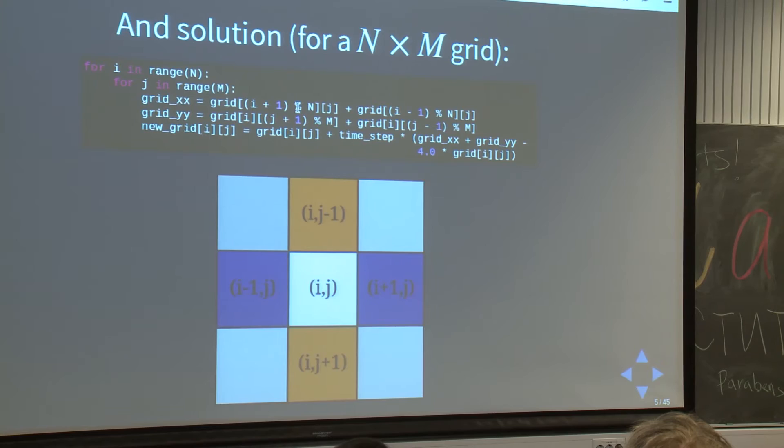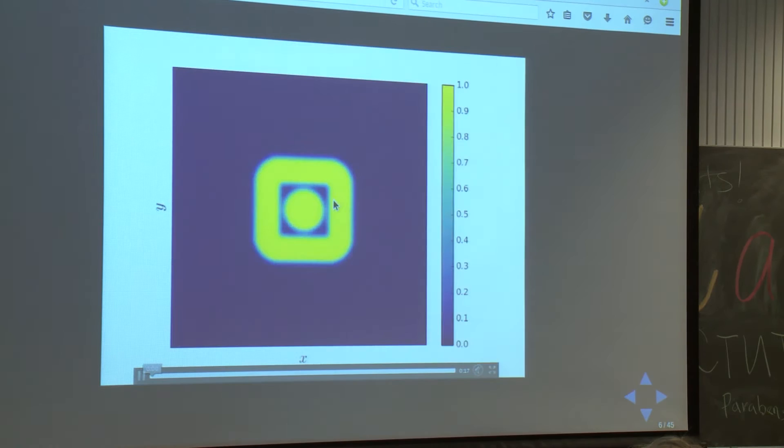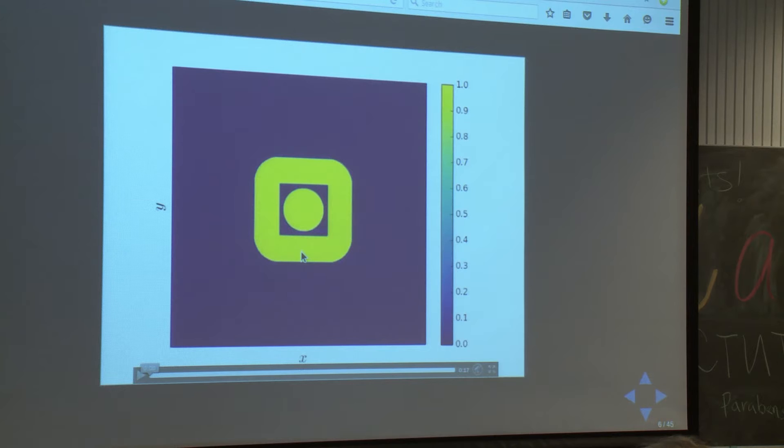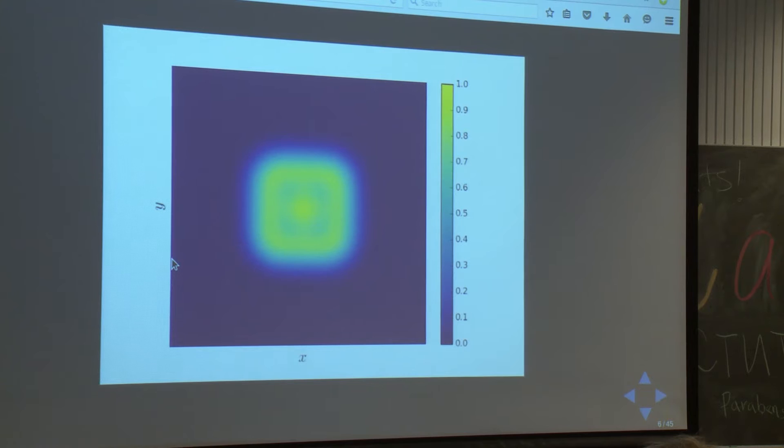Just to show you a short movie of what this actually is: this could be thought of as a high concentration in some shape. Then you let it evolve in time and you see that it spreads out. So this is diffusion in 2D, and this is what we will be solving now.